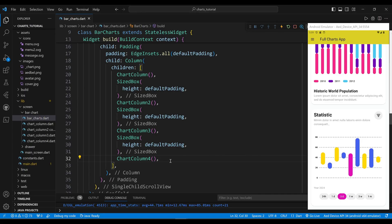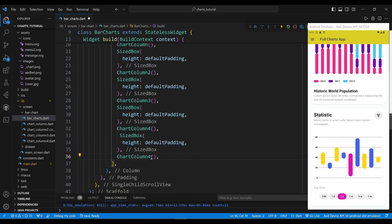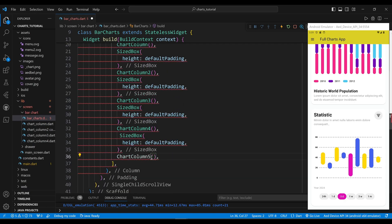The fifth chart of the column widget is a ChartColumn5 class. First, you need to create a ChartColumn5 class.